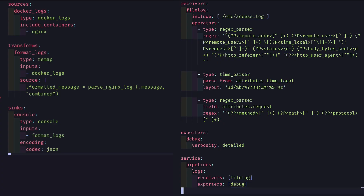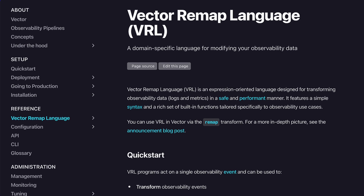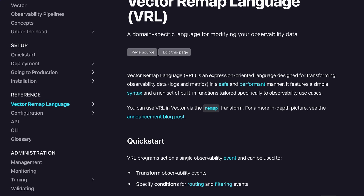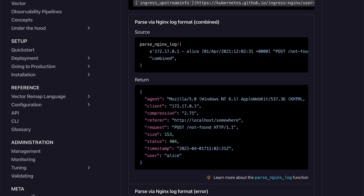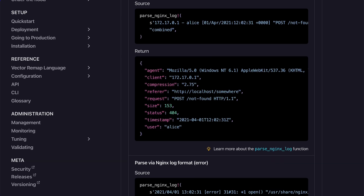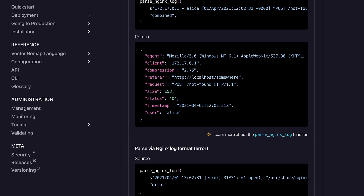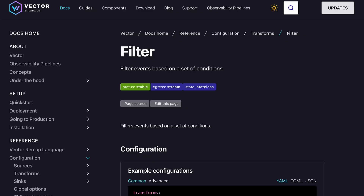It's obvious that log transformation in Vector is so much better. Look at these two configs — which one would you prefer to read? The Vector Remap Language, VRL, is such a joy to write and even comes with a lot of built-in functions like the ParseNginxLog that we saw before. Vector also has great log filtering, log sampling, and really good documentation on their website. Let's move on to the next task.